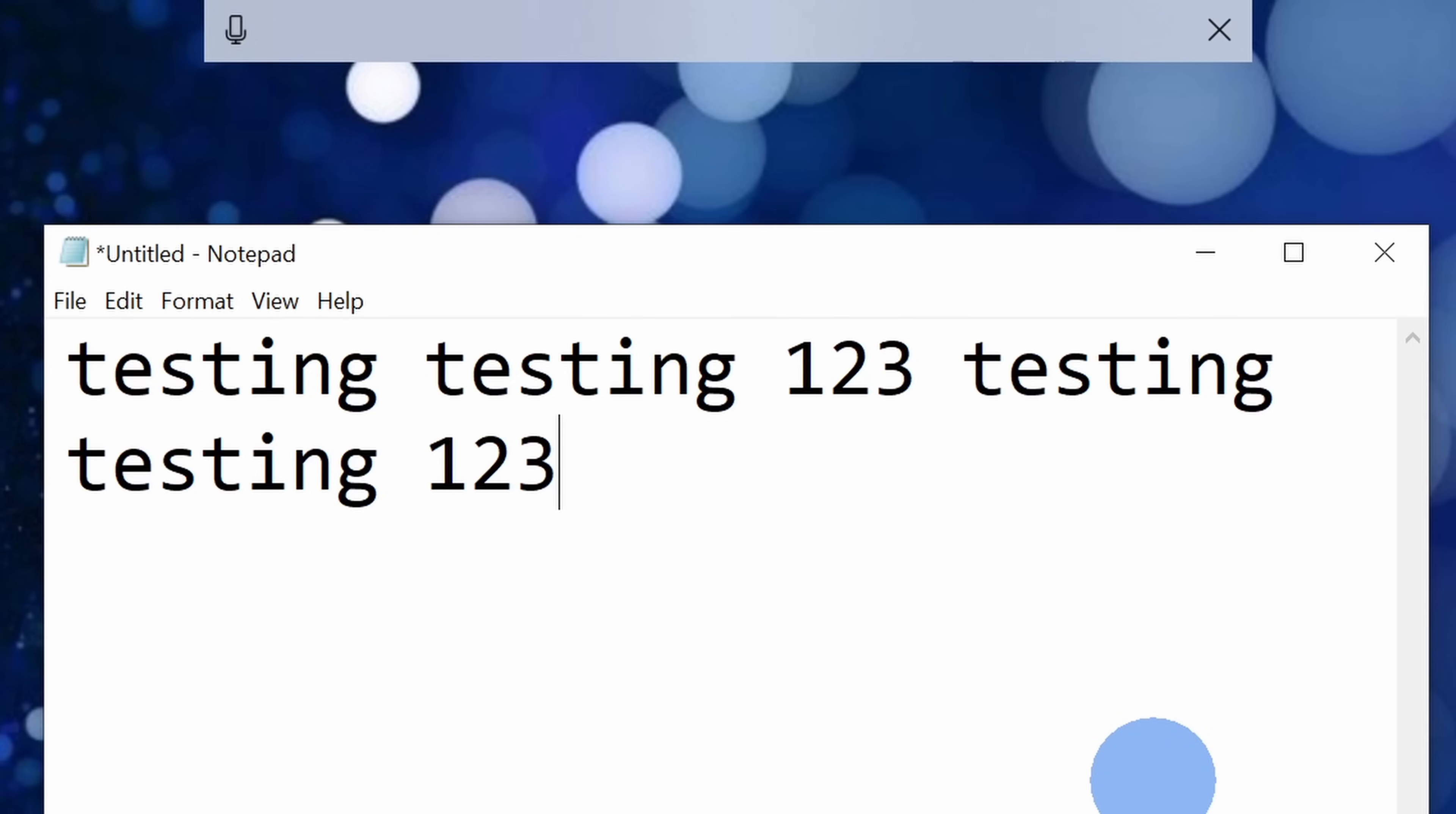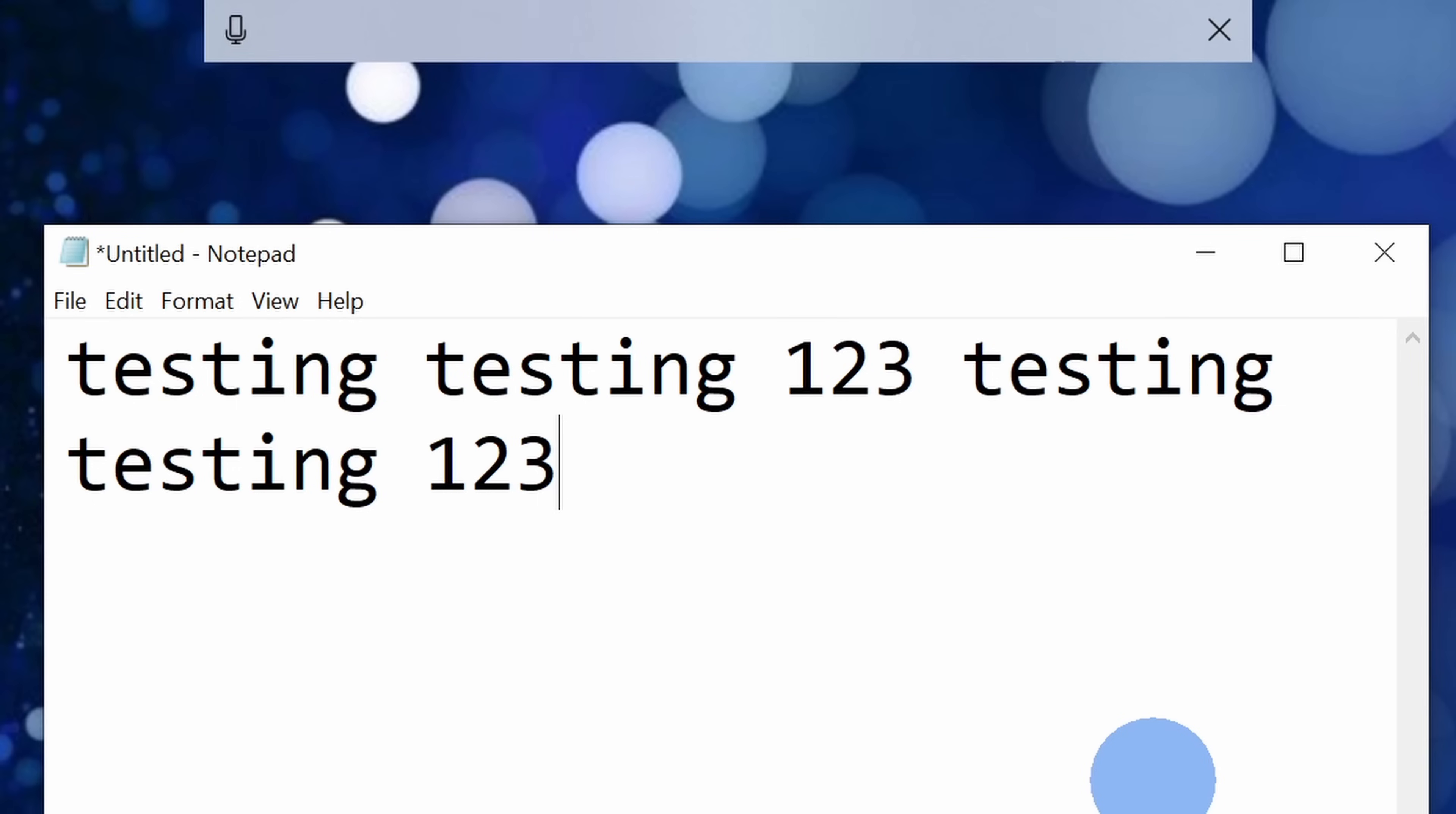But what if I want to take a video file, or maybe a pre-recorded audio file, and I want to transcribe that? Well, we need to get another tool called a virtual audio cable, and for that let's open up our web browser.